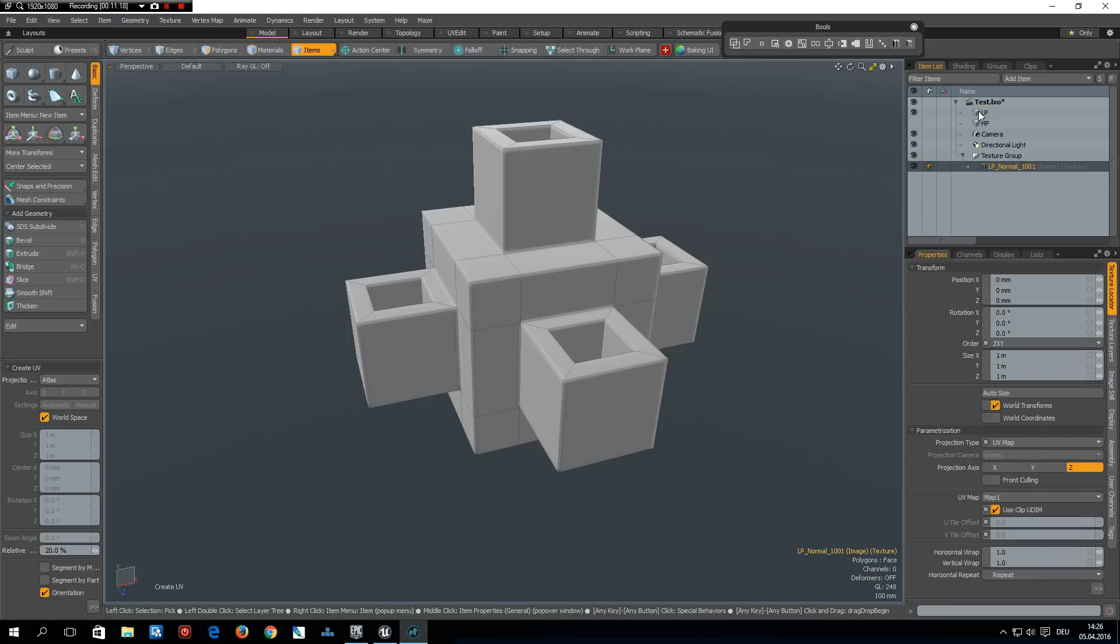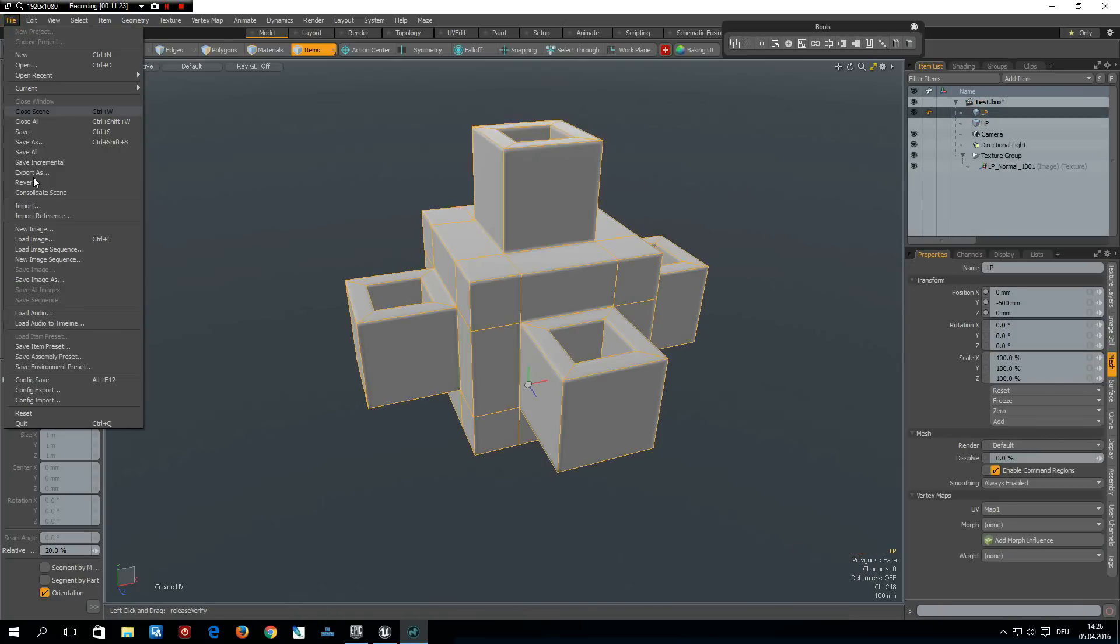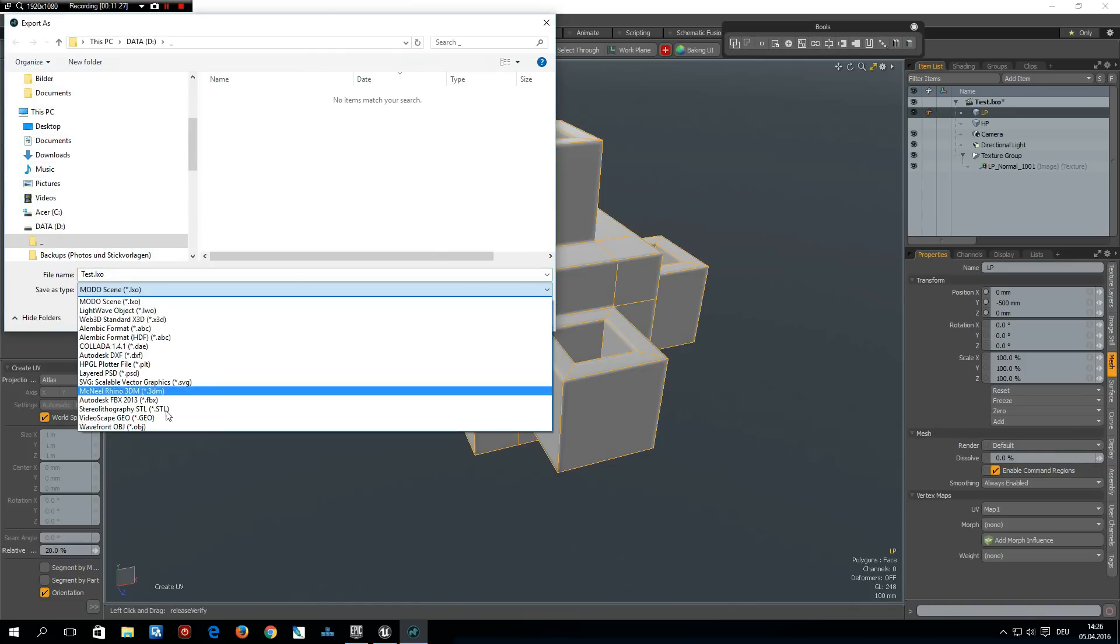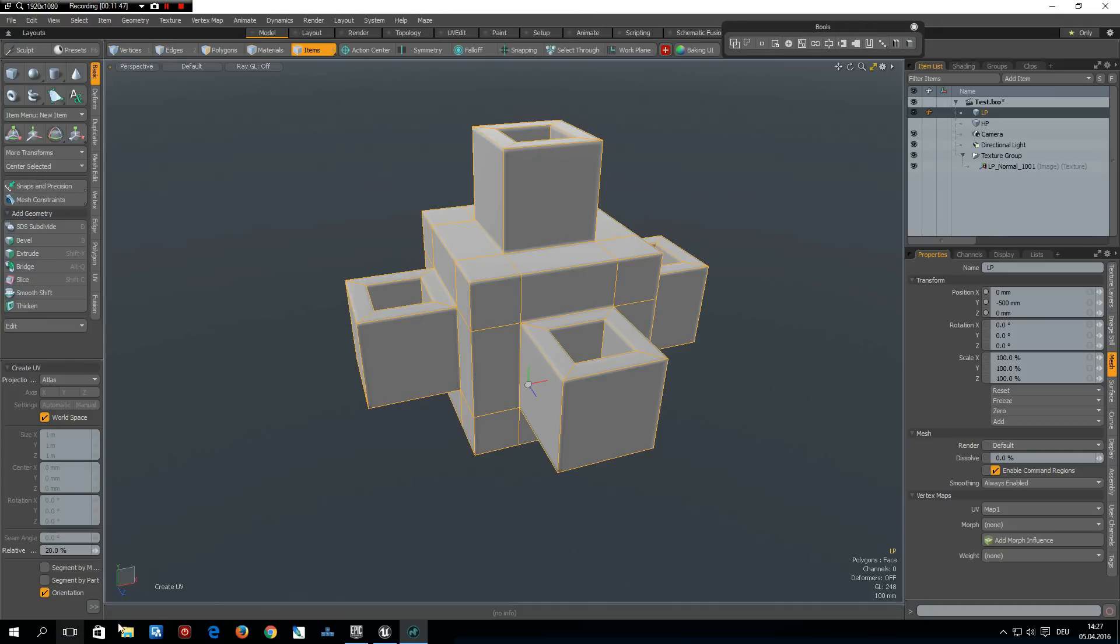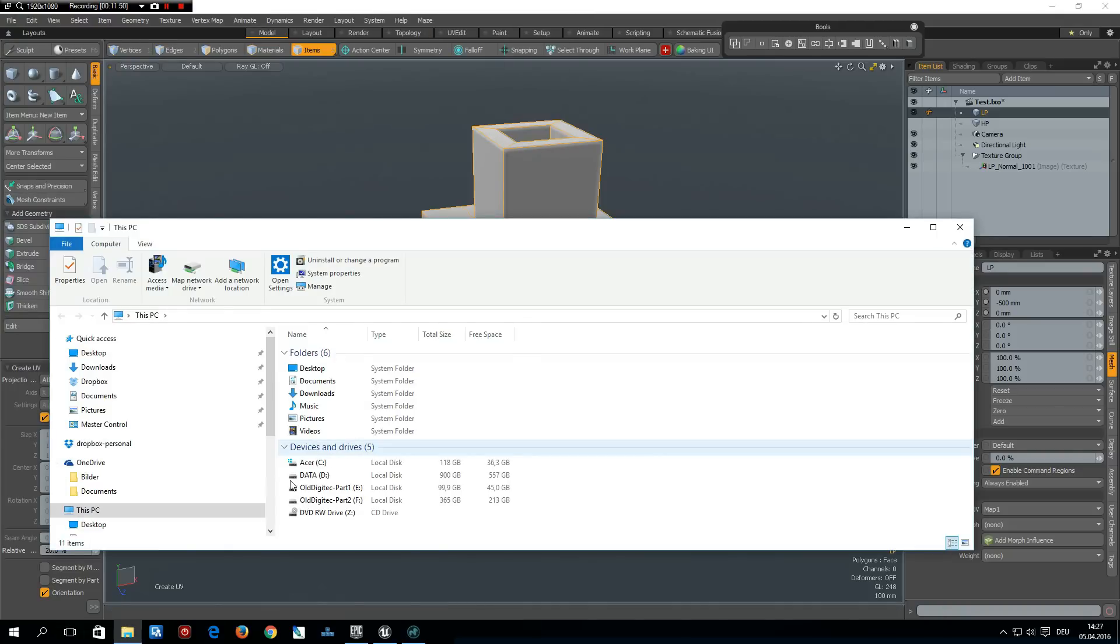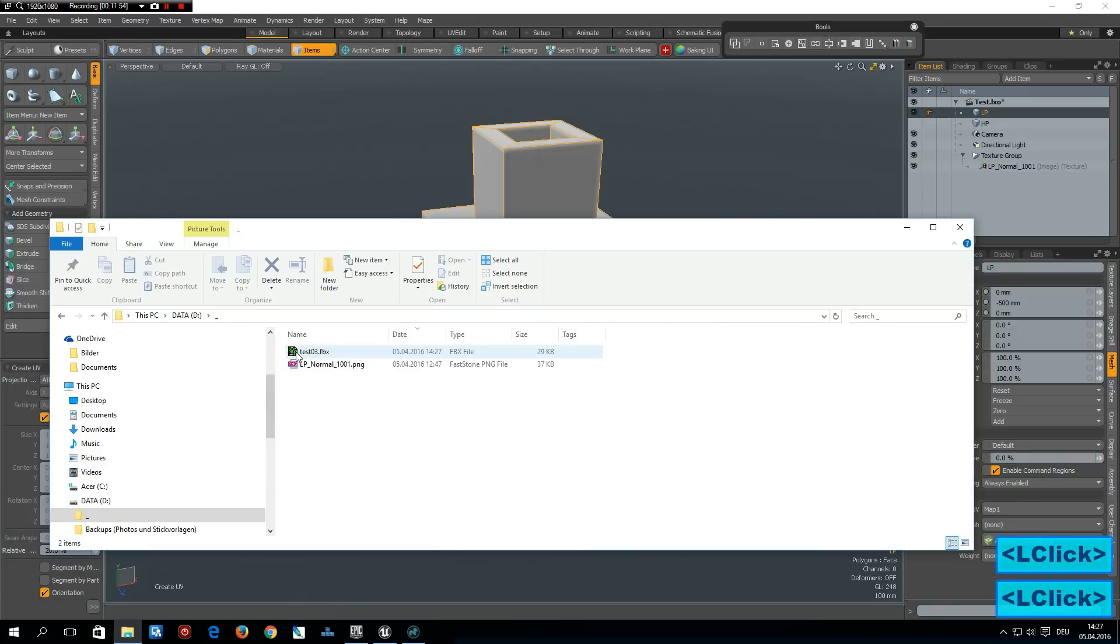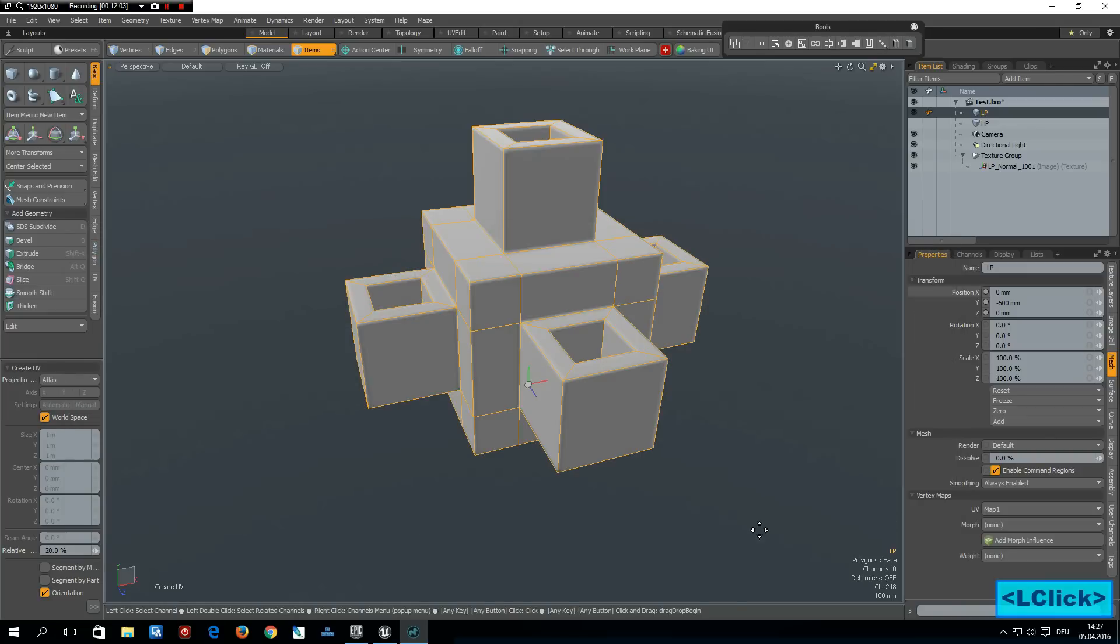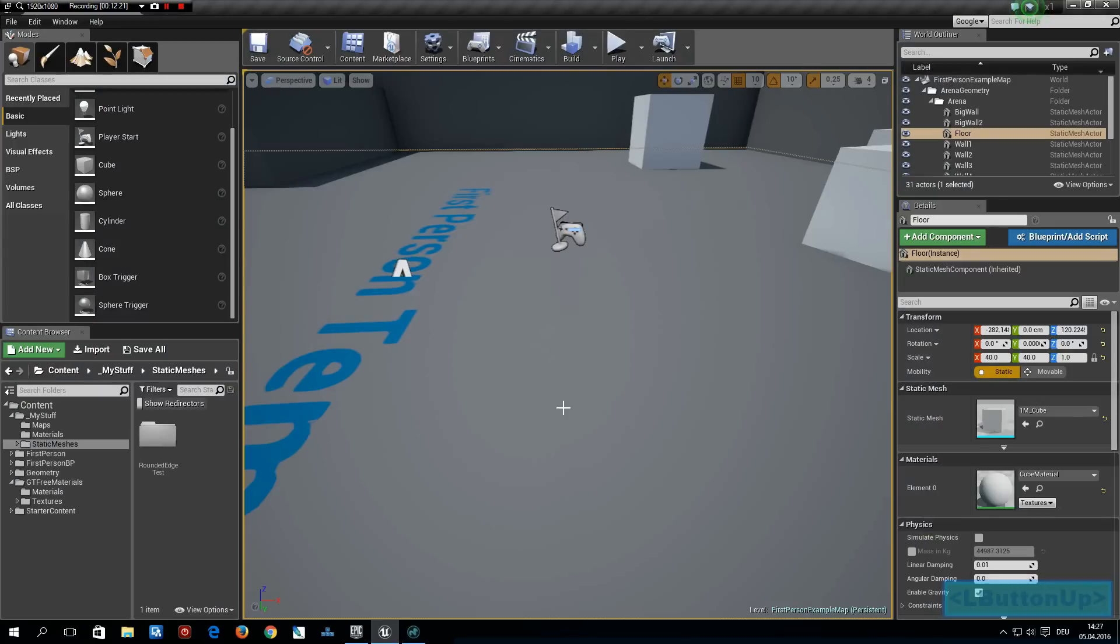To do that we go to, no first we select the mesh we want to export, then file, export as, and we export it as Autodesk FBX 2013. And yeah test is fine. I call it test 03. And now you see we have this test 03 FBX and as you might have noticed for some reason my key recording software does not work with MODO anymore but anyway, I tried to mention the keys I was using. We are done now here in MODO and we can go over to Unreal Engine 4.